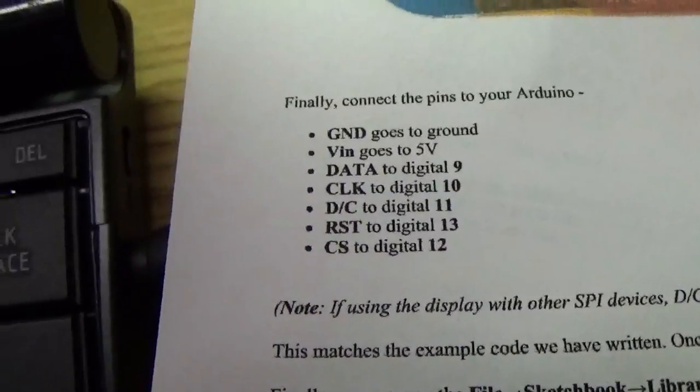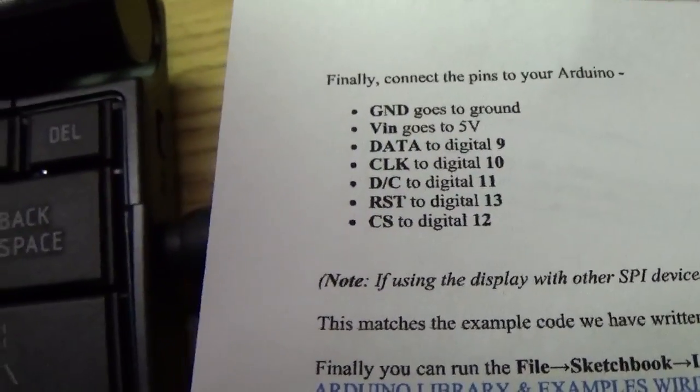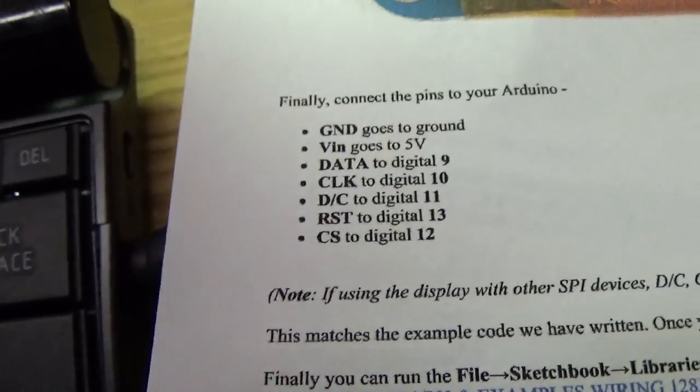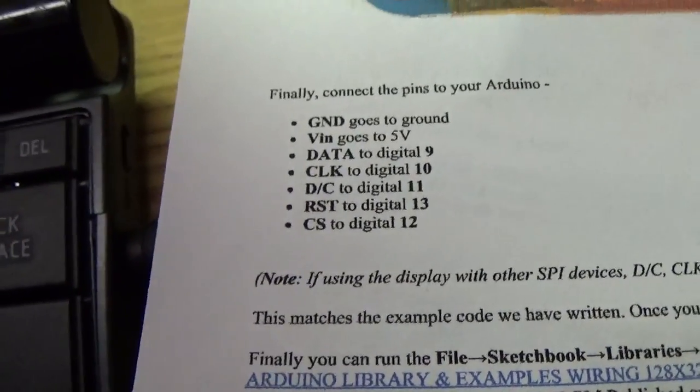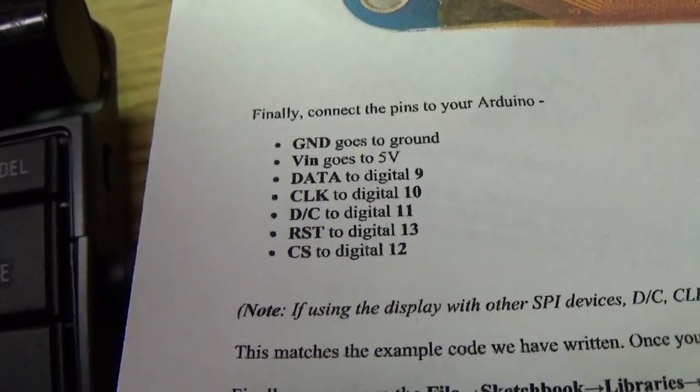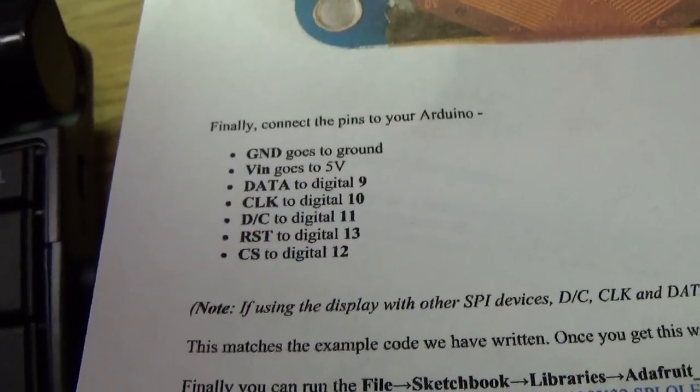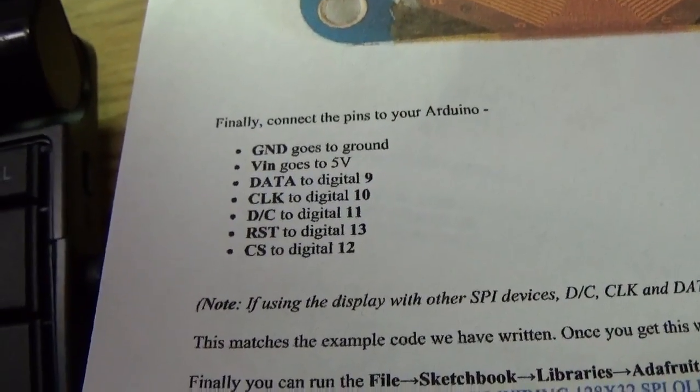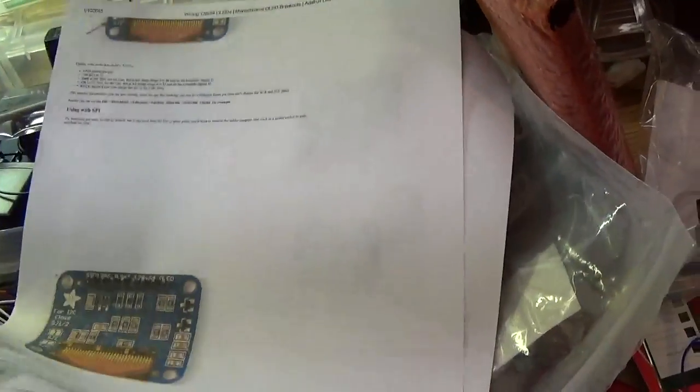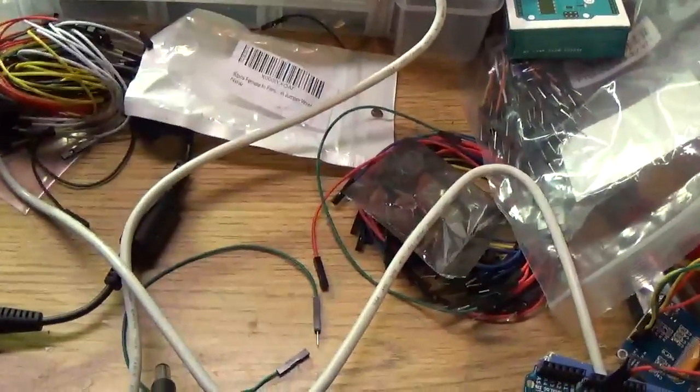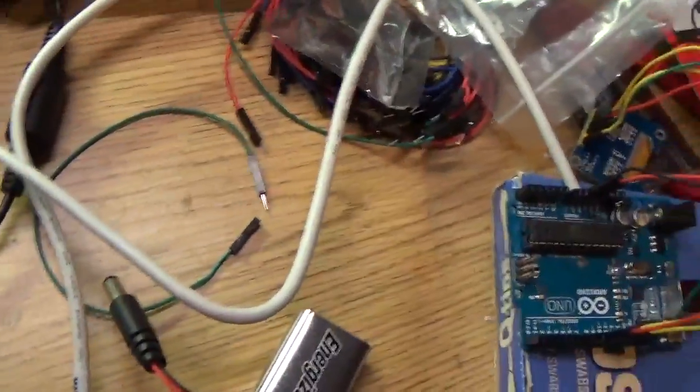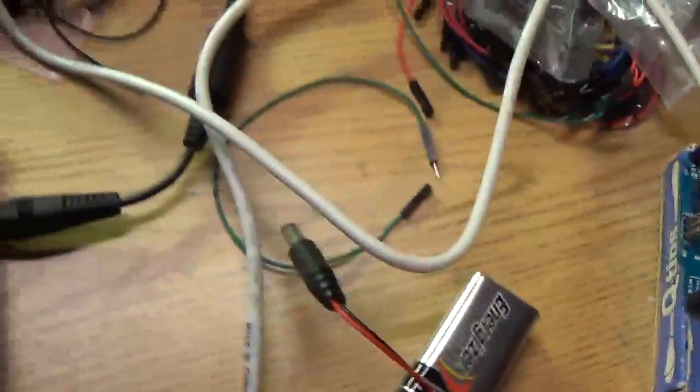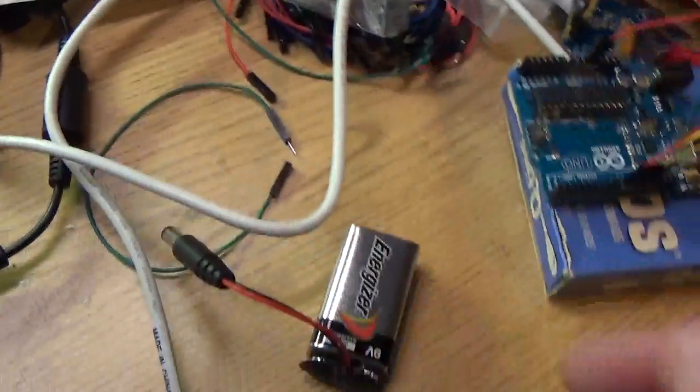they have ground going to ground, VIN going to 5 volts, data going to digital 9, clock going to digital 10, DC to digital 11, RST to digital 13, CS to digital 12. I matched all those up with what I had from the hobbycomponents site.